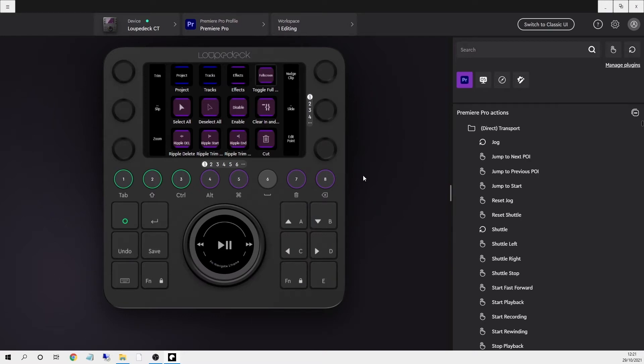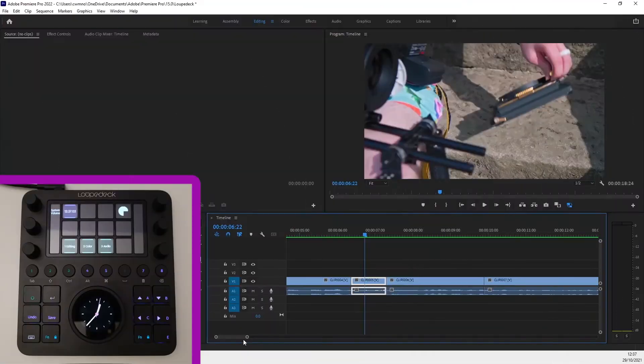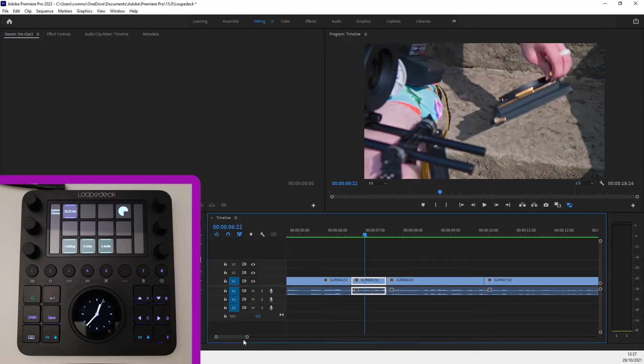There's a few more improvements to the software but let's have a look at how it works with Premiere Pro first and see how easy it is to work with. When you're using the Loupedeck with Premiere Pro the default workspaces are editing, colour and audio.